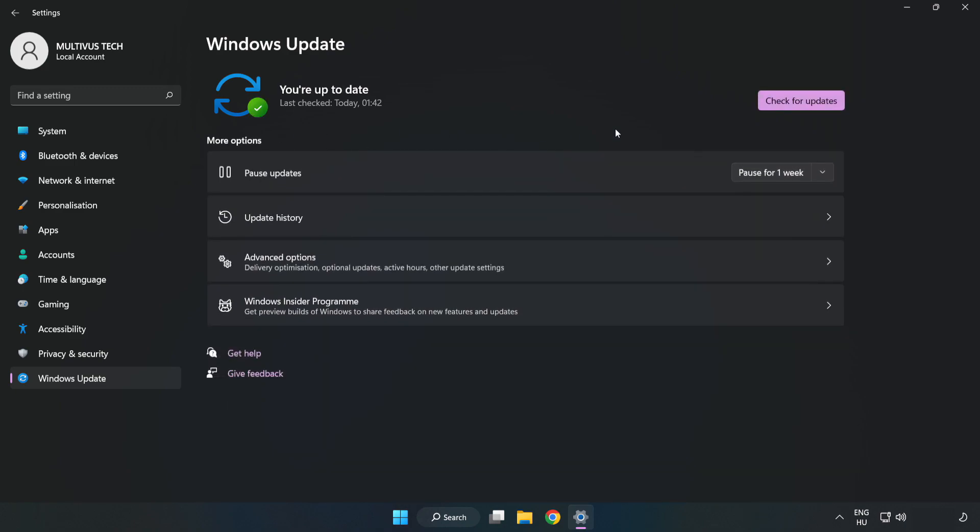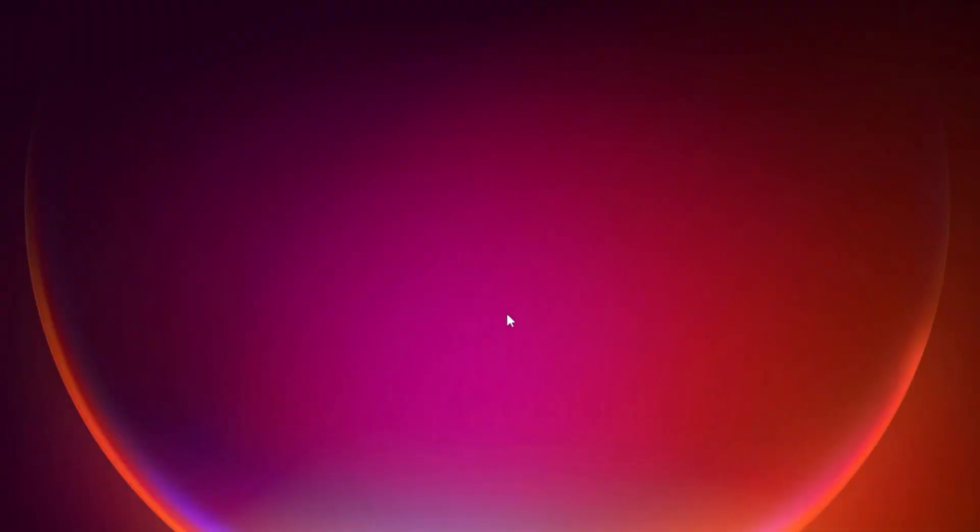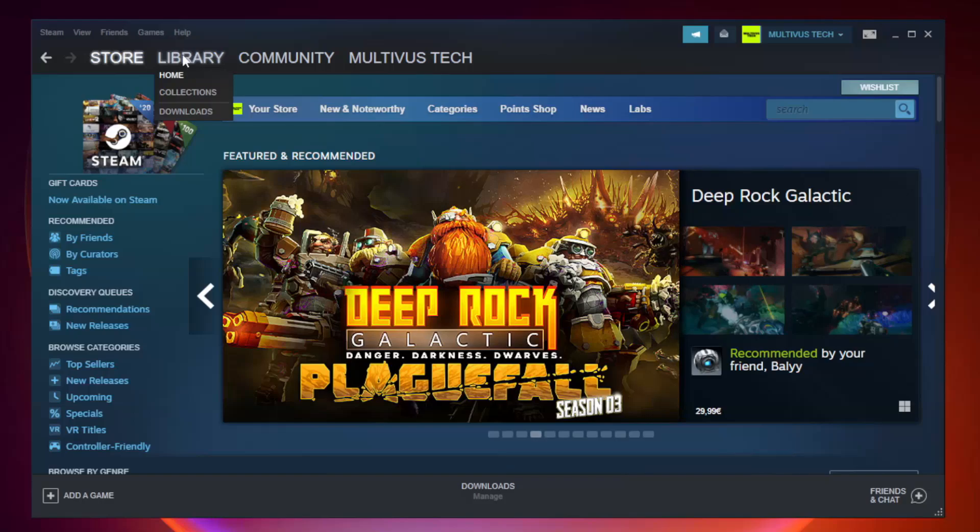After completed click close. Open steam. Go to the library.